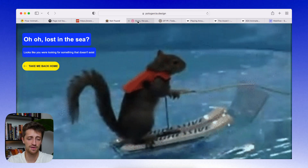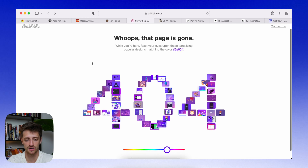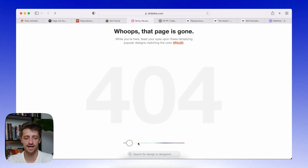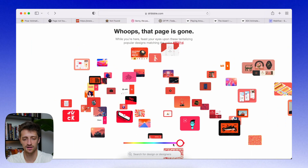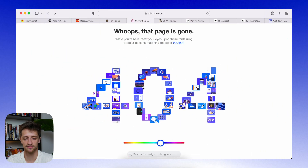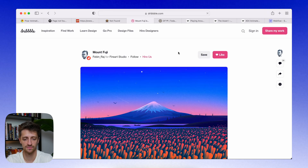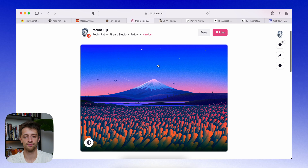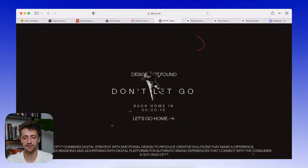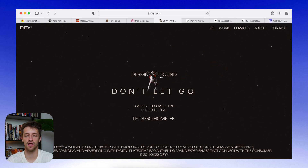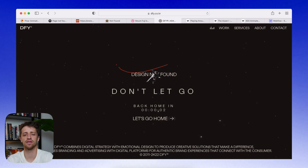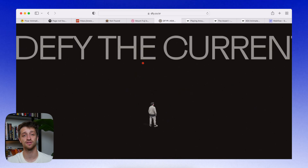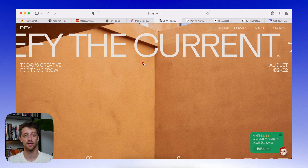A couple of cool examples: probably my favorite is Dribbble, where you have this interactive scale that lights up different colored projects in the shape of a 404. You can drag it around to get different colors, and you can actually click on any of them and it links you to a specific project. Another really cool one is this DFY site — when you hit their 404 redirect page, you get this cool astronaut fading away and a really cool mouse interaction where hovering adds time to a clock. It feels like you're still on the site, still interacting with it.